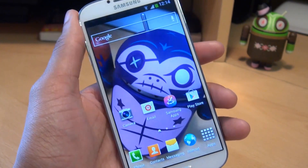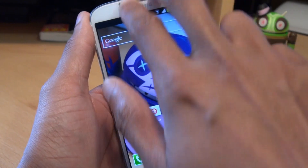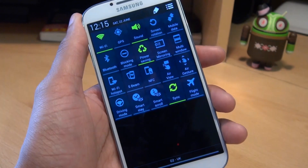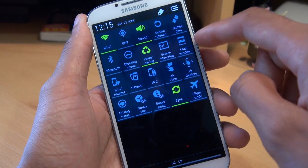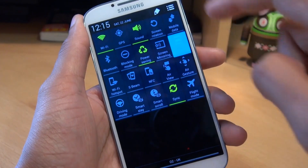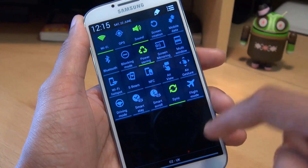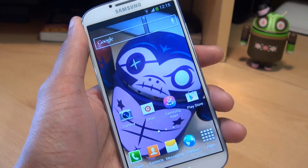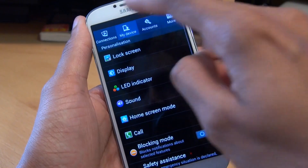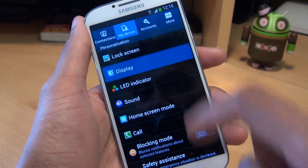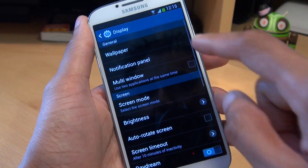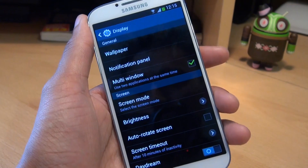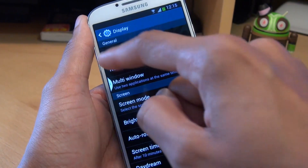There are two ways in which you can turn this on. Either double swipe down and then turn on multi-window from there, or you can go to Menu, Settings, go to the My Device tab, then Display, and then put a tick next to multi-window.